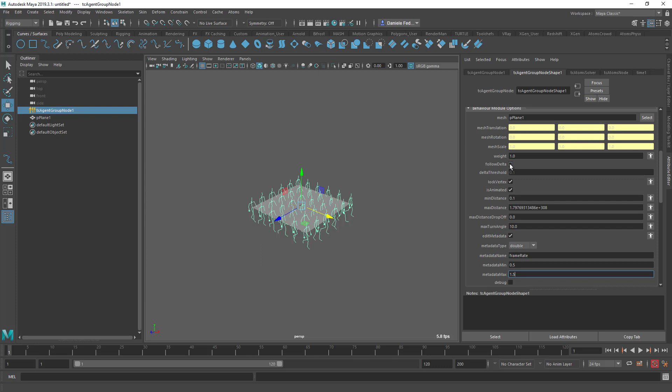Another thing that you can do is that you can also follow a delta. So at the moment each agent is following each vertex of the mesh, is pointing to each vertex of the mesh. But if you do follow delta, we'll actually follow the delta of each vertex, so it's actually the position difference between one frame and the previous frame.